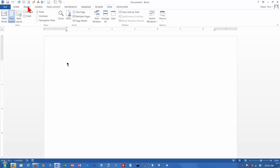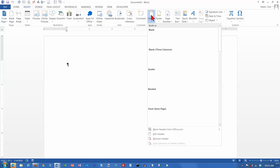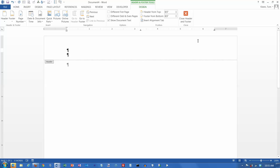Probably the easiest way to play with tabs is to go and insert a header. We'll just do a blank header, and I'm going to delete the placeholder that's there. When you create a header, it automatically puts two tab stops in the header so that you can center things and right-align things.